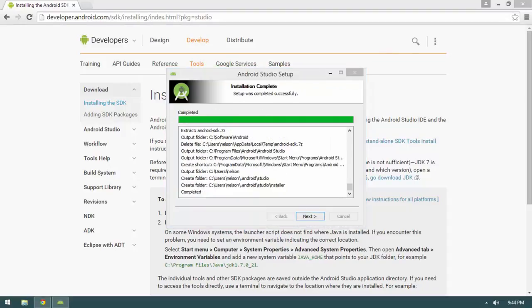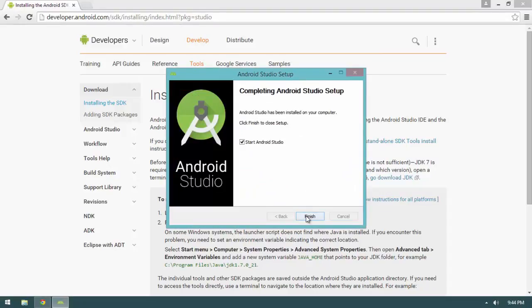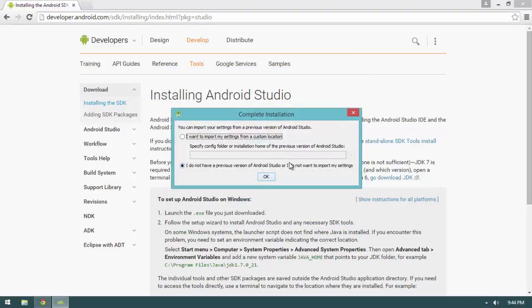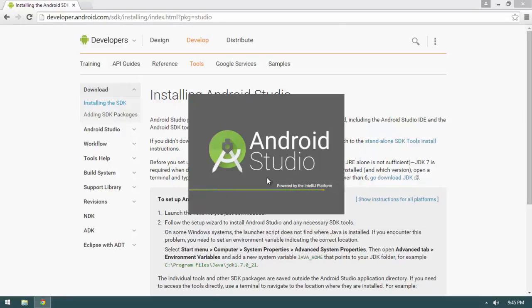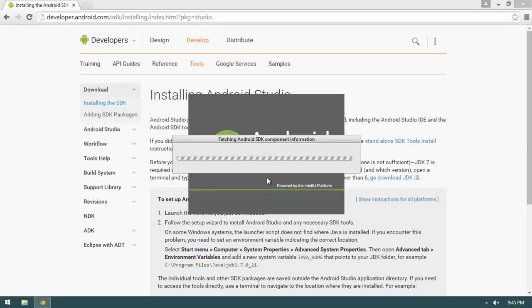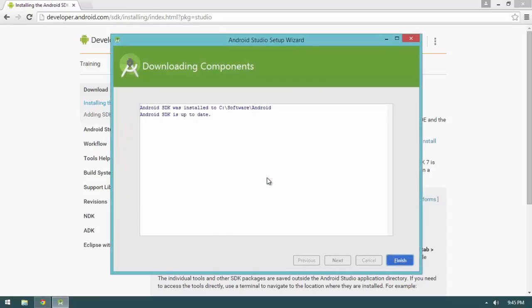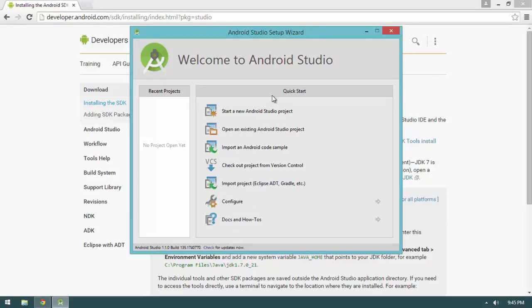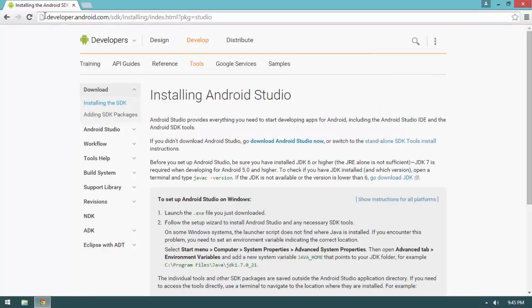Installation is complete. Hit Next, then Finish. We're going to do a first launch of Android Studio just to make sure everything is in order. Select that you do not have a previous version installed and hit OK. It will launch and verify that the SDK is up to date. We'll do detailed configuration of Android Studio in the next video — for now, let's close it out.